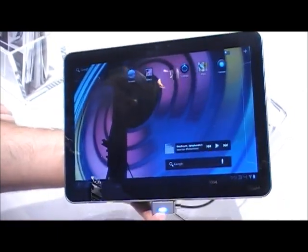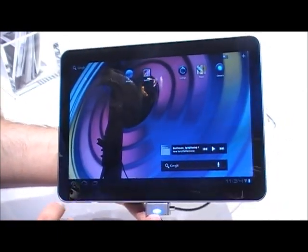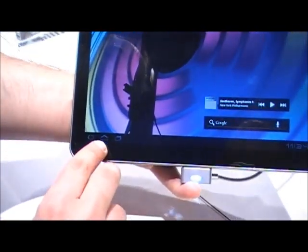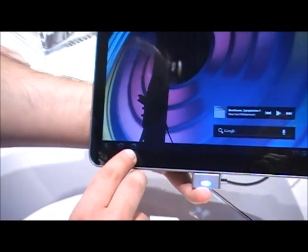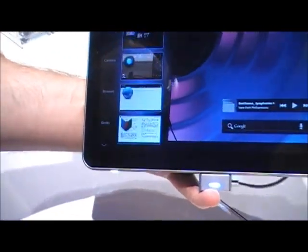You would basically navigate with these three buttons down here. There is the back button. This is going to be the home button. And you have your recent apps button.